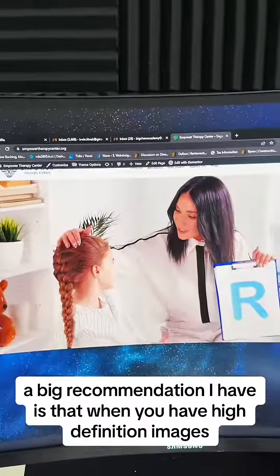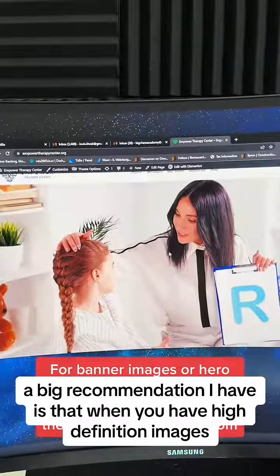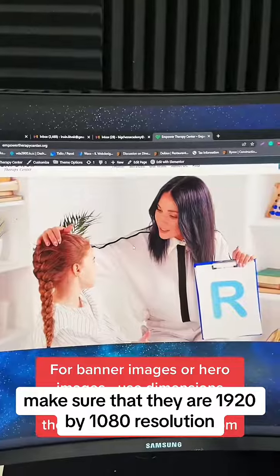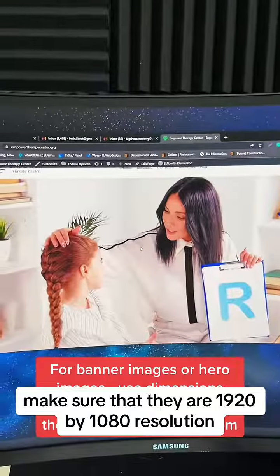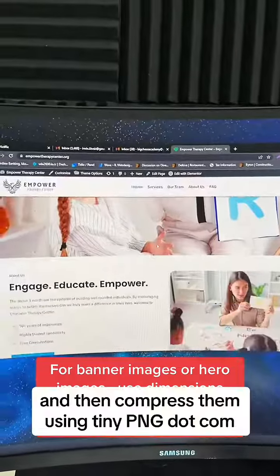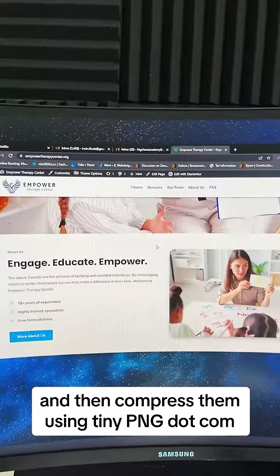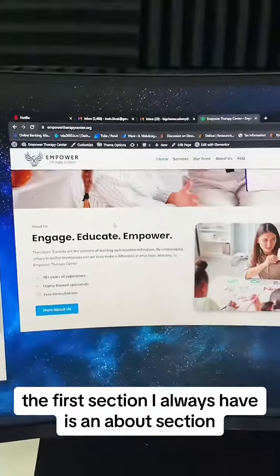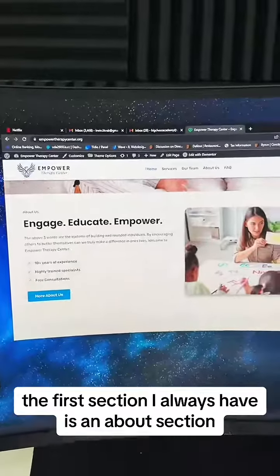A big recommendation I have is that when you have high-definition images, make sure that they are 1920x1080 resolution, and then compress them using tinypng.com.